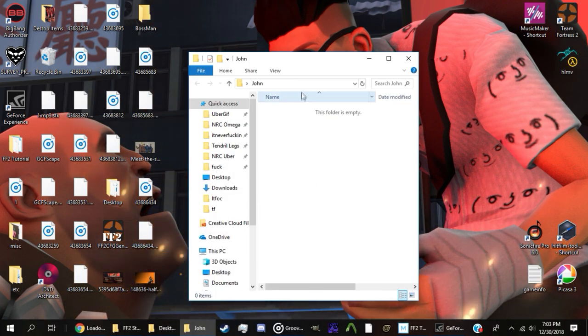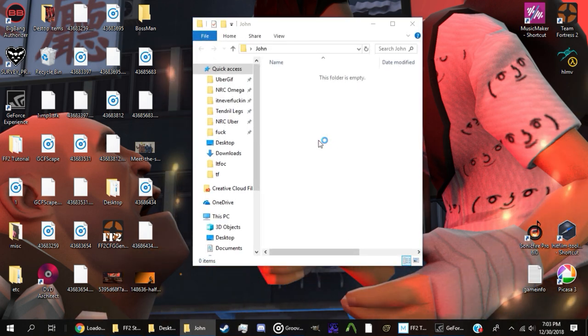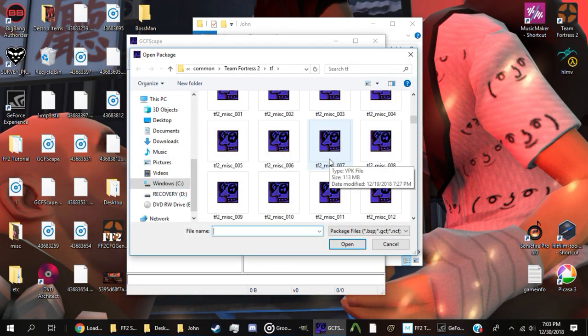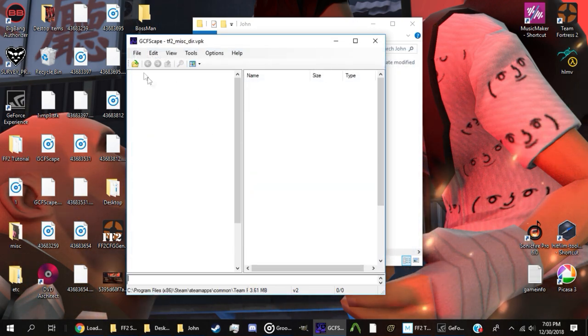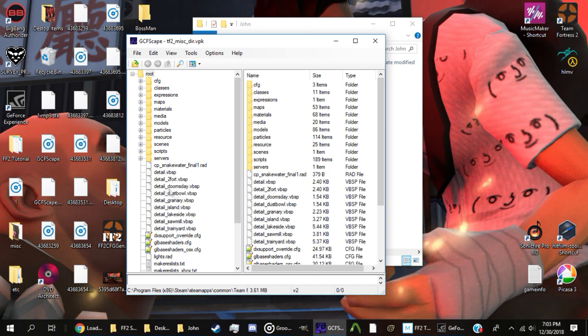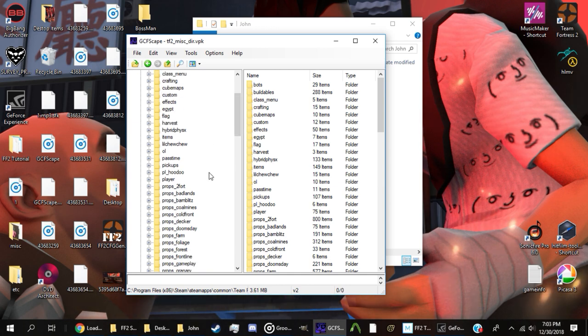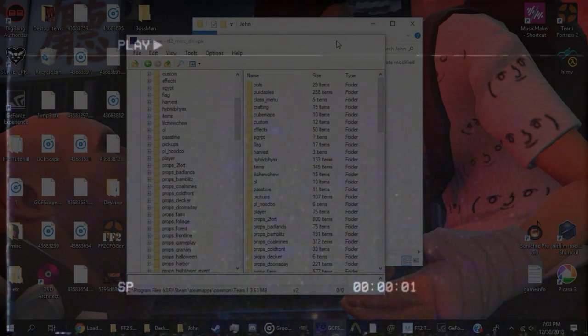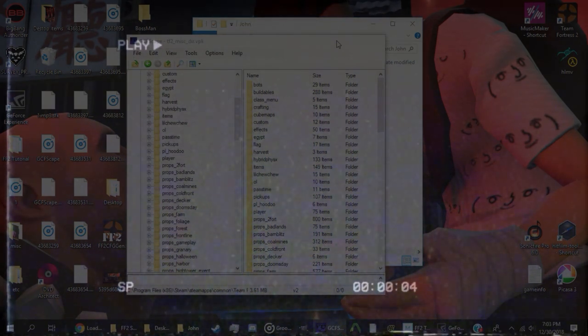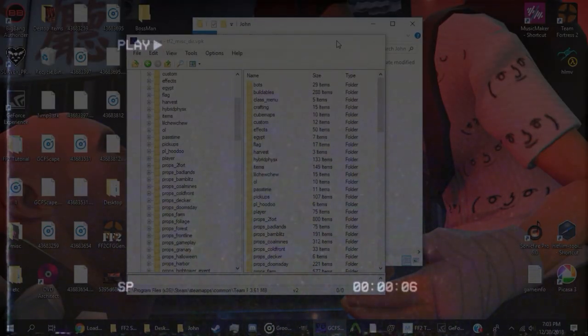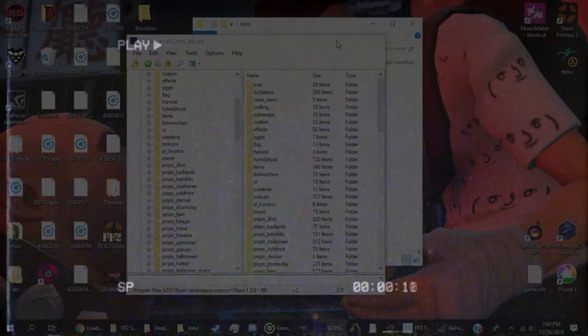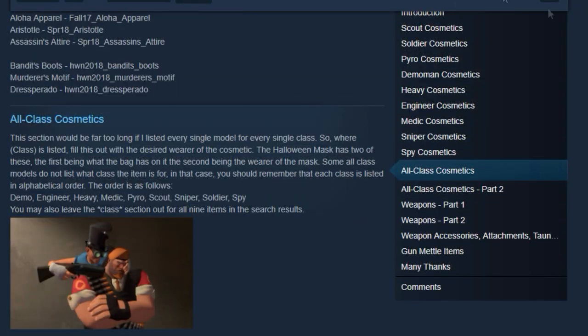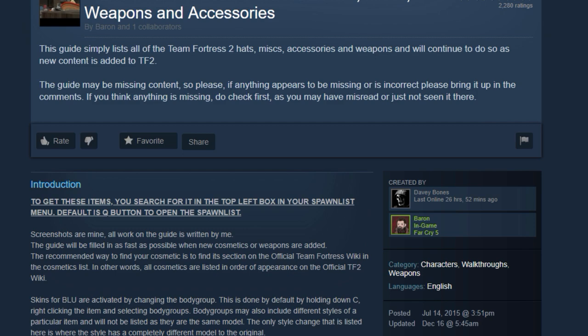Next, open up GCFScape and click this little button up here. Then look for tf2_misc_dir.vpk and open it. If this is what you see, you've done everything correctly so far. Open up the models directory. Next, we'll need to find the file names of every cosmetic he's wearing. But Lord Homicide, I hear you say, does that mean we have to search through every single file in the entire models directory, checking every cosmetic that sounds like it has even the smallest possibility of being the one we need? Nope, because some kind souls who will now be serving as your new god figures have already done that for you. I present to you the great list of item file names.